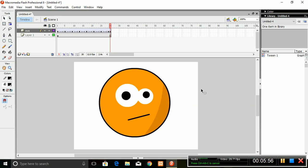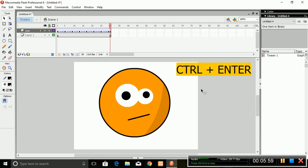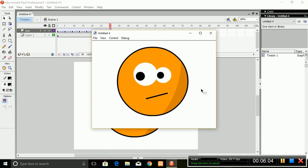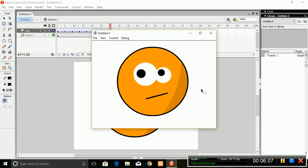To see the output in the Flash Player, press Ctrl+Enter. The output comes in a new window. So the basic animation has been created successfully.